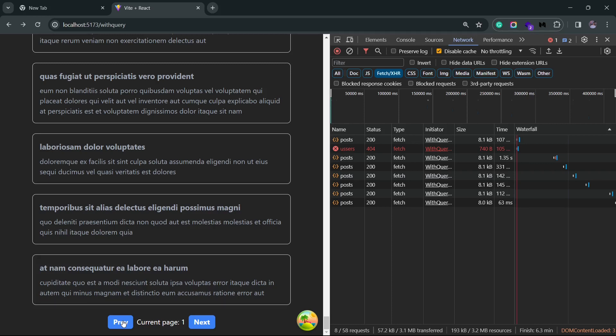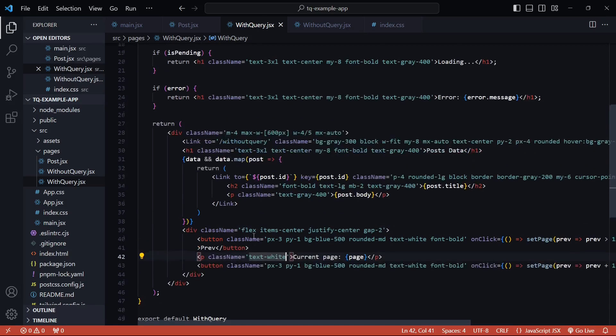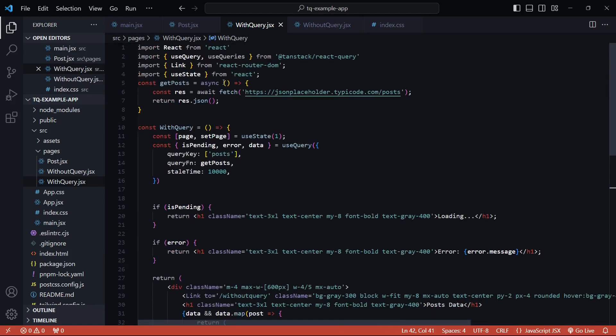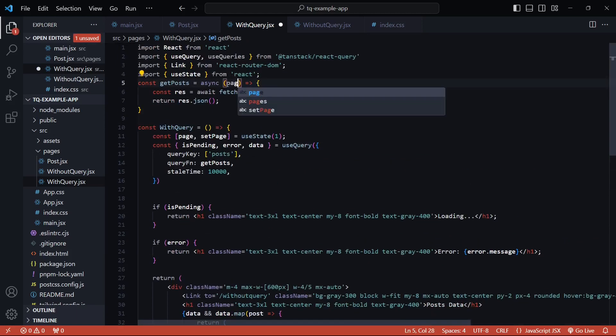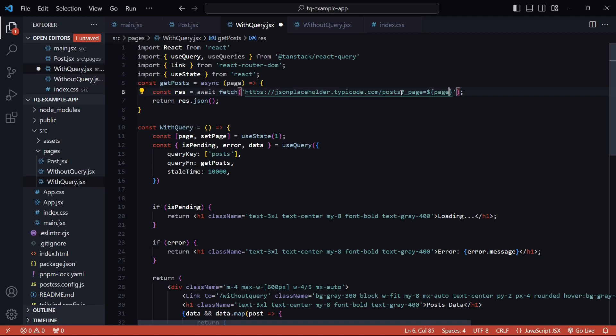Now the API that we are using has an option to pass in a page query parameter, so we'll be accepting the page from the function parameter and dynamically switch between pages. So let me just add the page as a parameter and at the very end I'll pass in the page and set it to the value that we are getting from the parameter. Let me convert this into a template string and I'll save this.